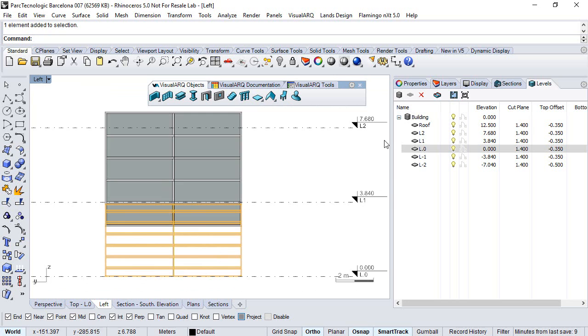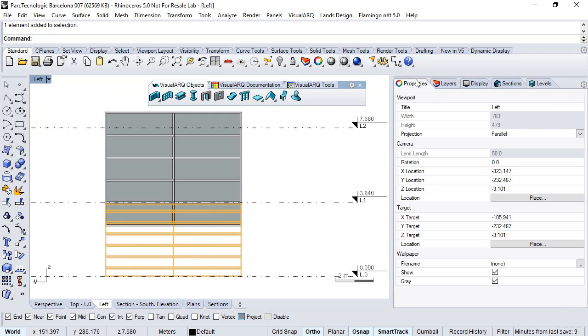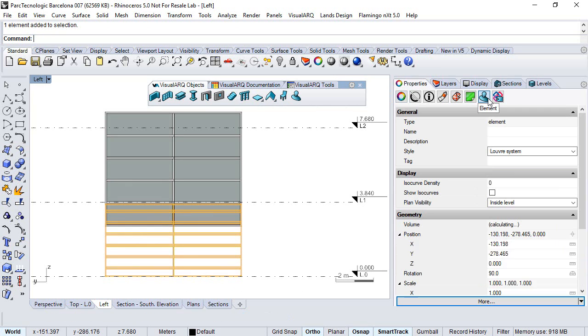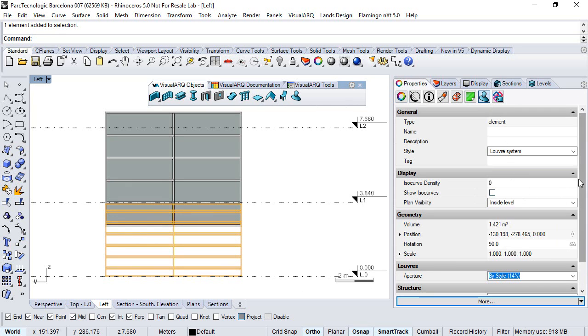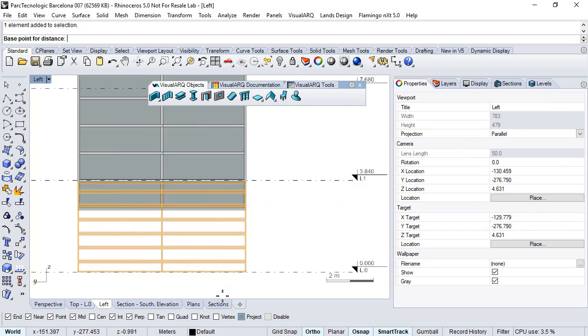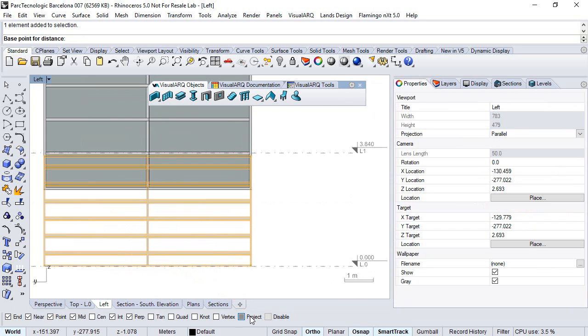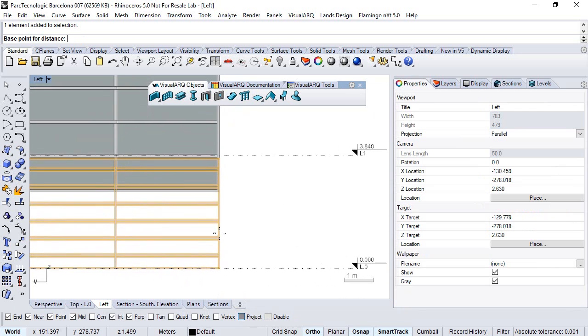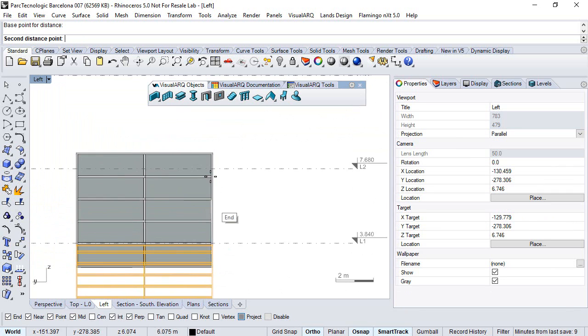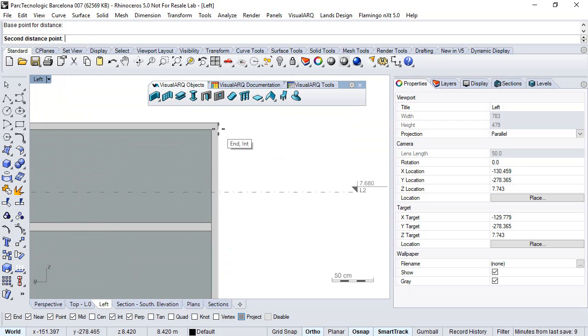Now we can select this object and change its height. We take a look at its parameters and again we measure the height. We make sure in this case the project snap point is on, from this point up to this point.